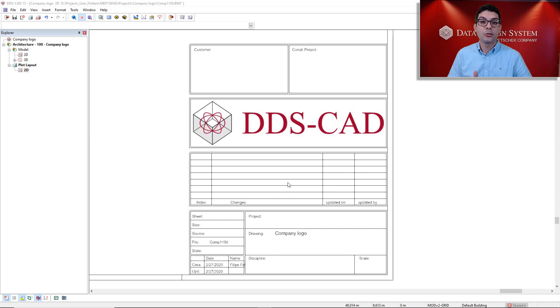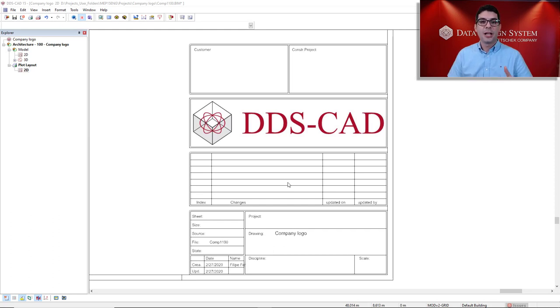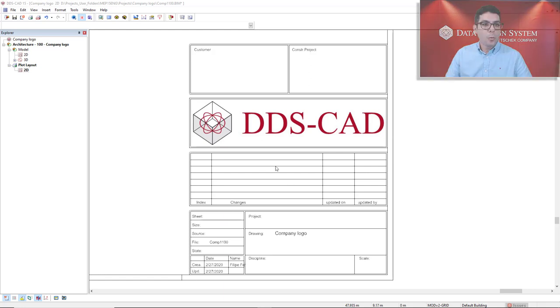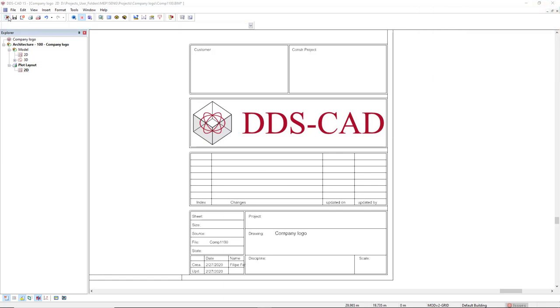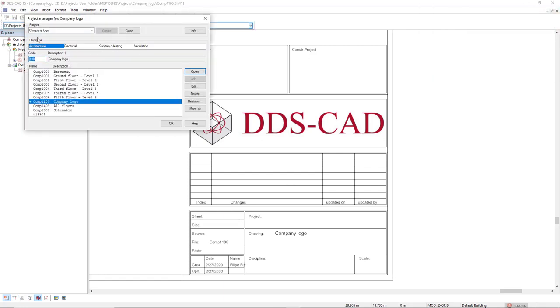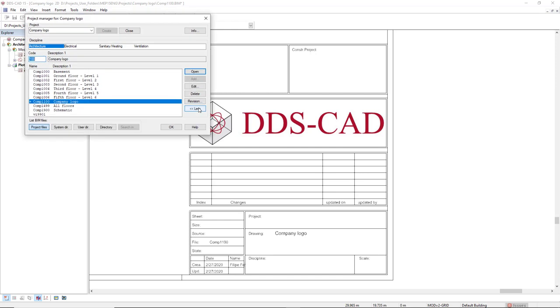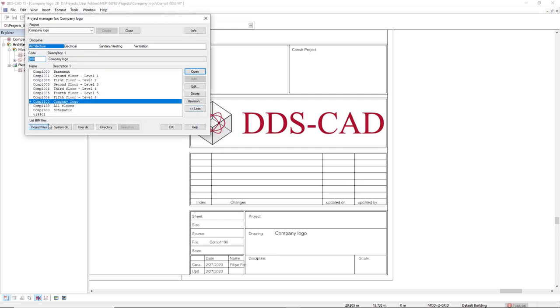What we see on screen right now is the default title field with the logo of DDS-CAD. What we will do, I will open the project manager and we click on the button More. We see these options on the bottom.